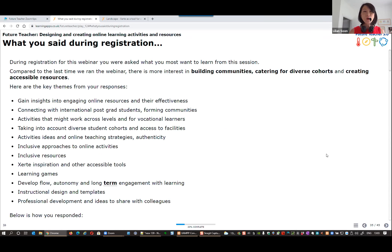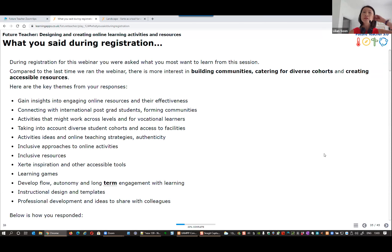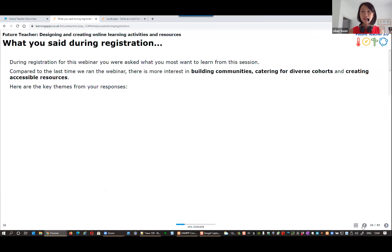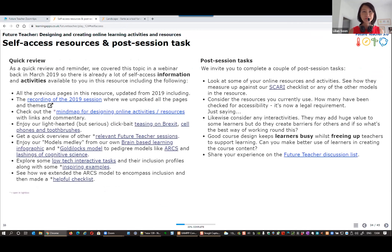They also mentioned how to cater for more diverse needs — international students — and how to create more accessible resources. It's lovely to know that's in people's minds nowadays. You can access this slide yourself on our learning resource when we share the link.